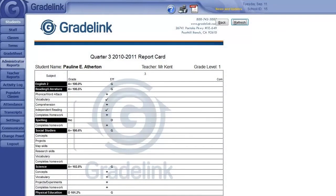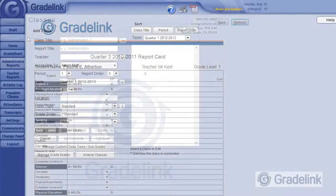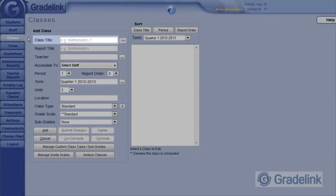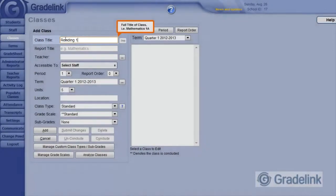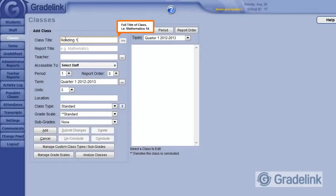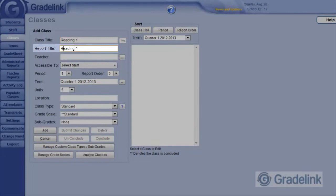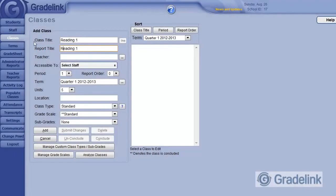Let's start with a typical first grade class. In the Class Title field, enter a descriptive, useful title that includes the subject and grade level, such as Reading 1. In the Report Title field, enter how you would like the class to be displayed on the report card and parent interface. Generally, the grade level should be left off.